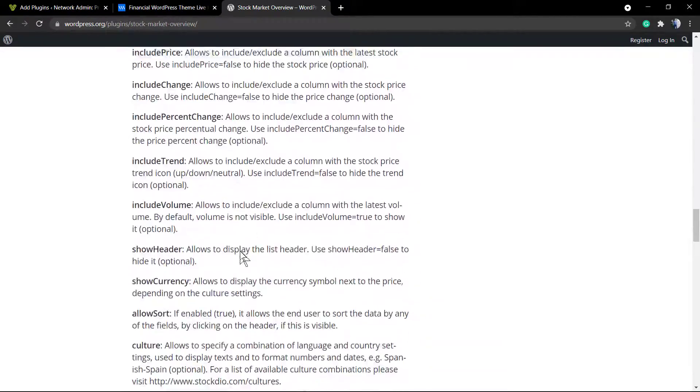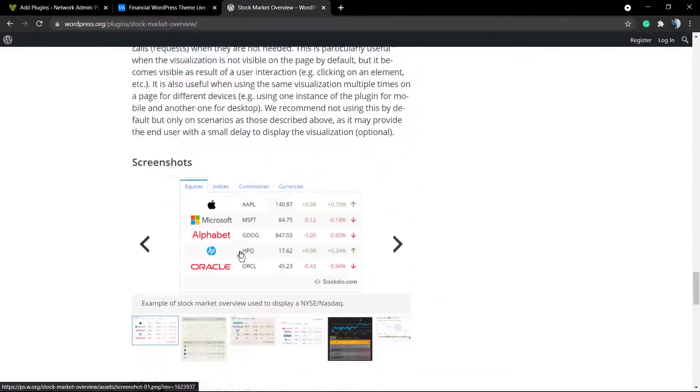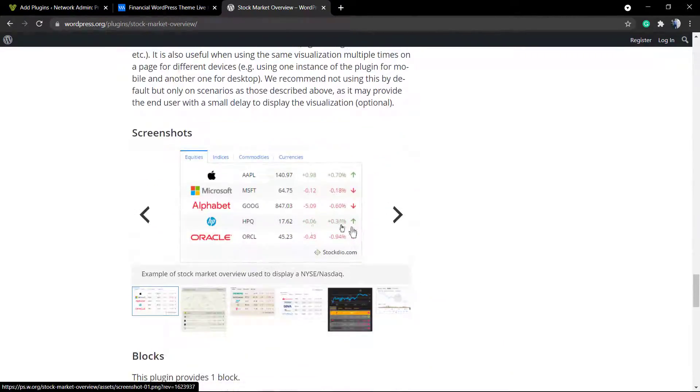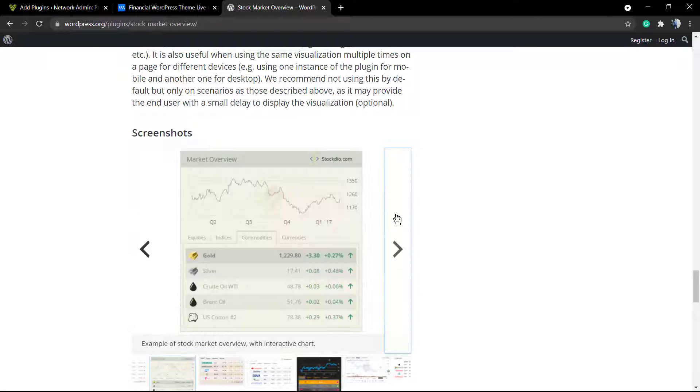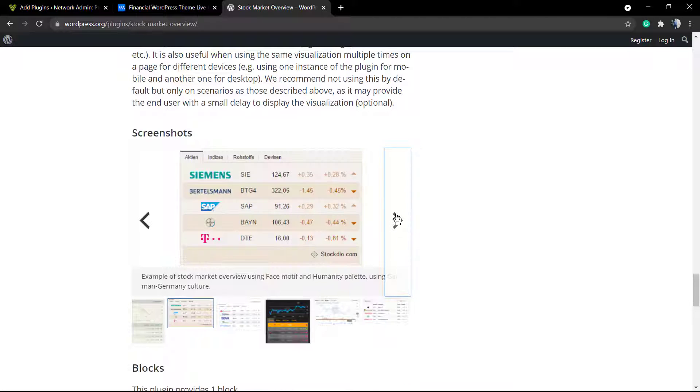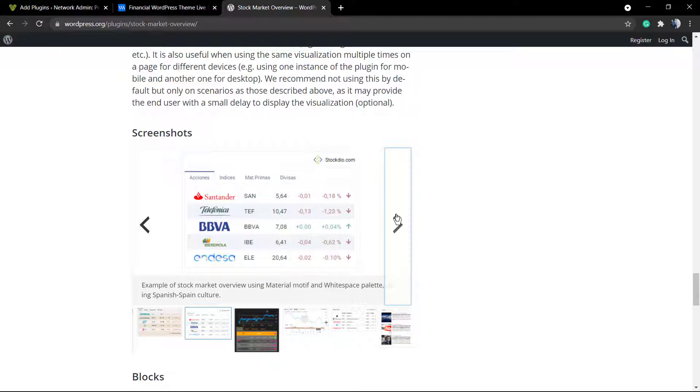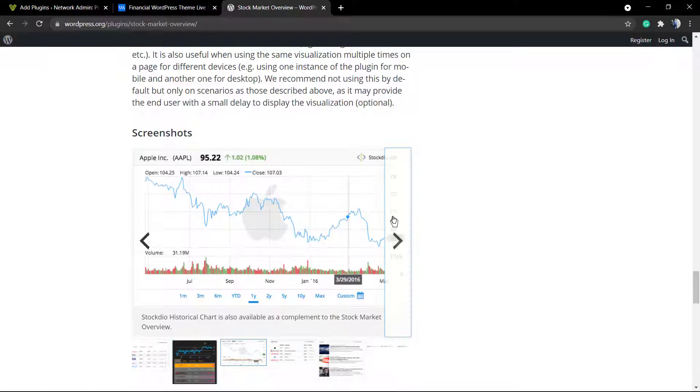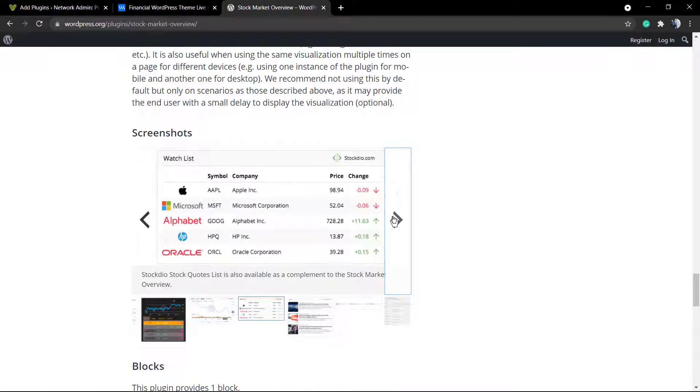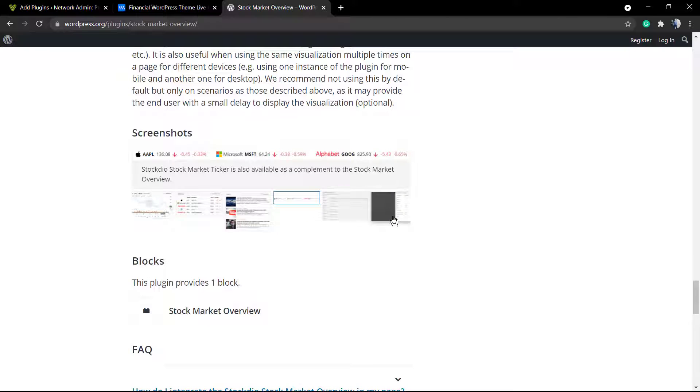This is what the plugin can do. We can change the styles of the plugins, the palette of colors. We're going to proceed with that in some future videos, but by now, all you need to know is that you can display information about stock markets across the globe in the way that you want, and all for free.